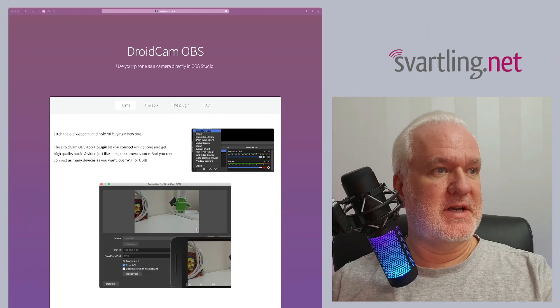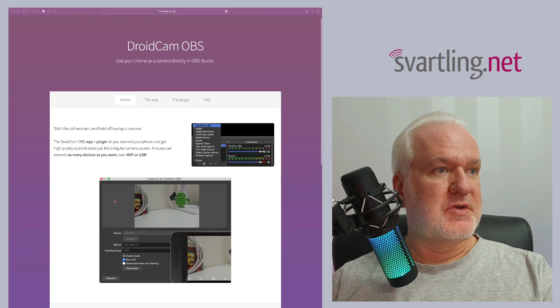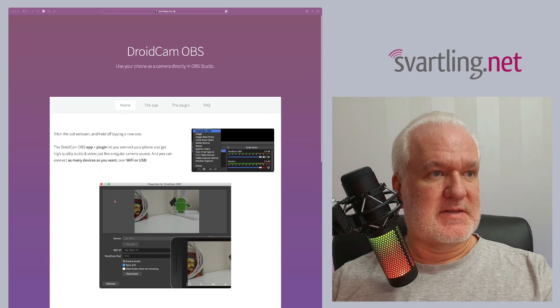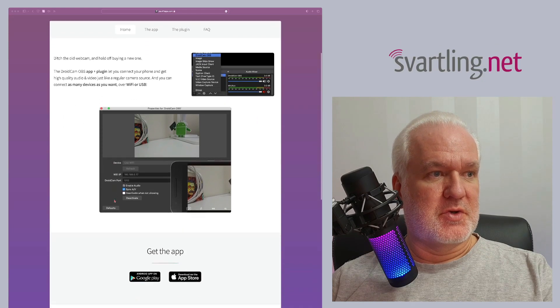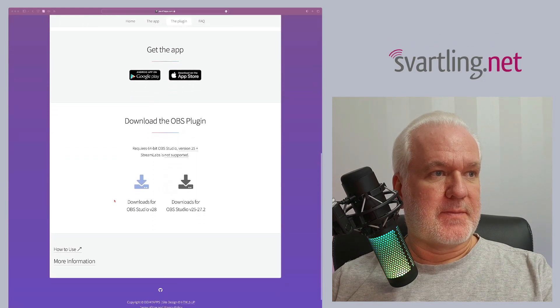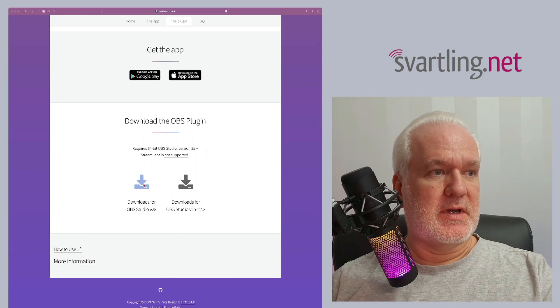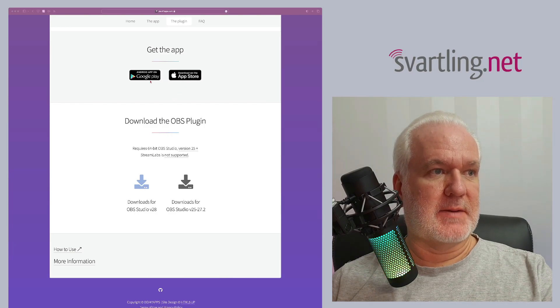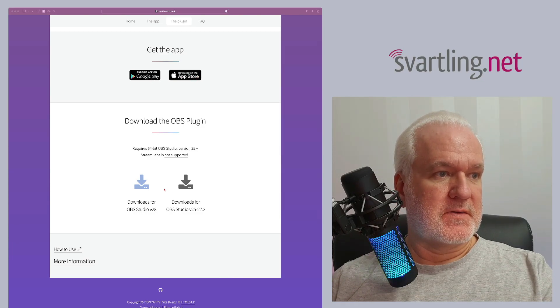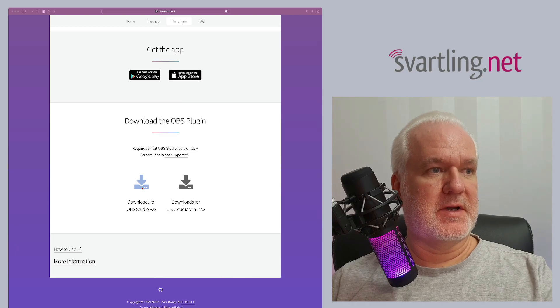Let's go to the web browser to show you the web page where you can download the plugin. Here you can see DroidCam OBS — that's the version you should install on your Windows PC or Mac. Down here is the plugin to install on your Mac. Up here you have links to the App Store to buy it for Android, iPhone, or iPad. You should download the latest version by clicking here, then choose your operating system — Windows, Linux, or Mac.